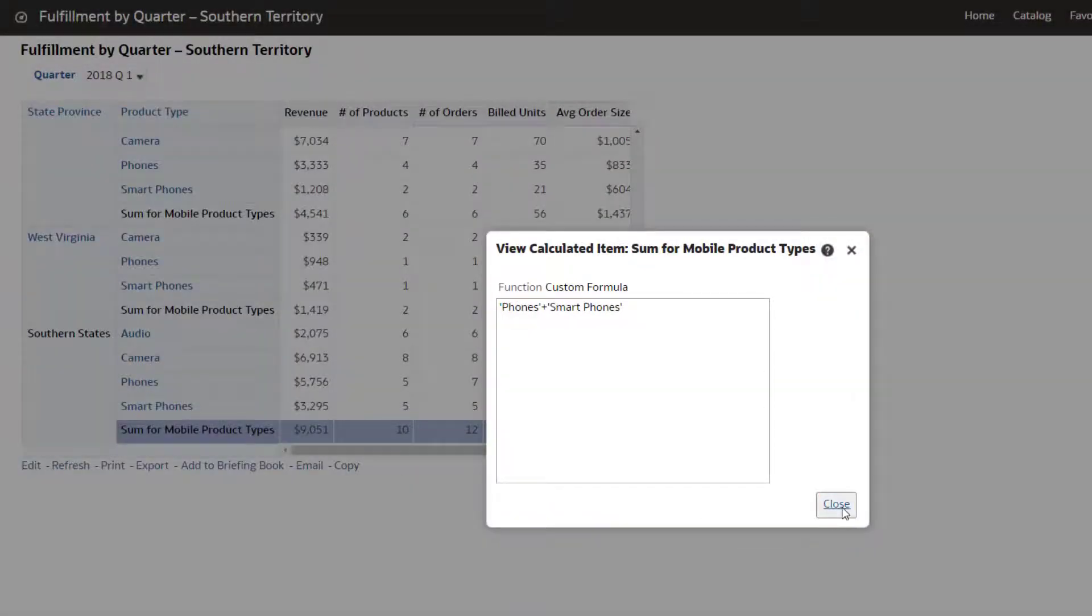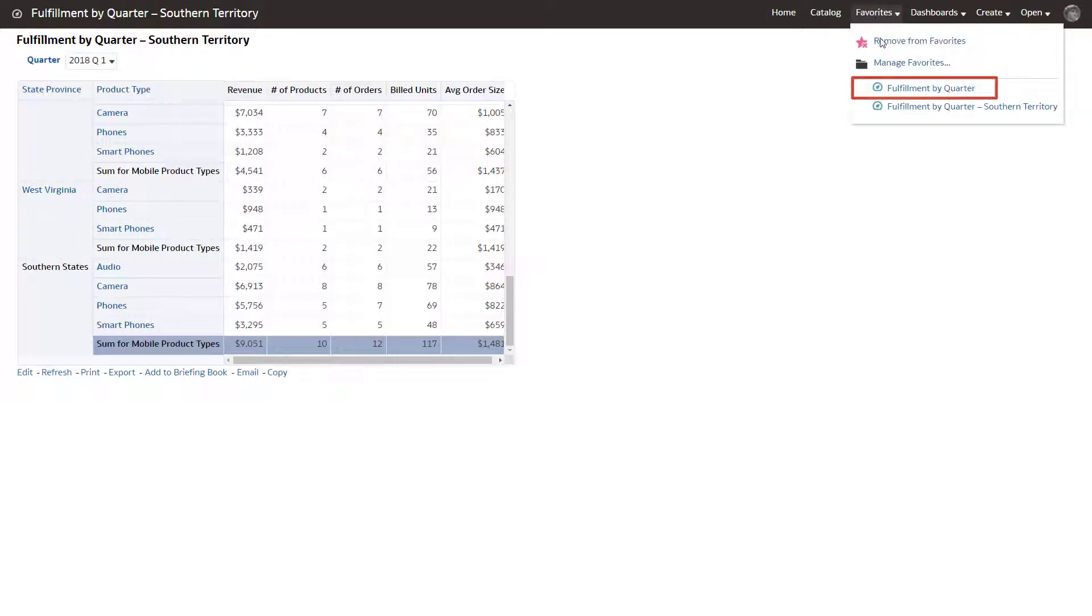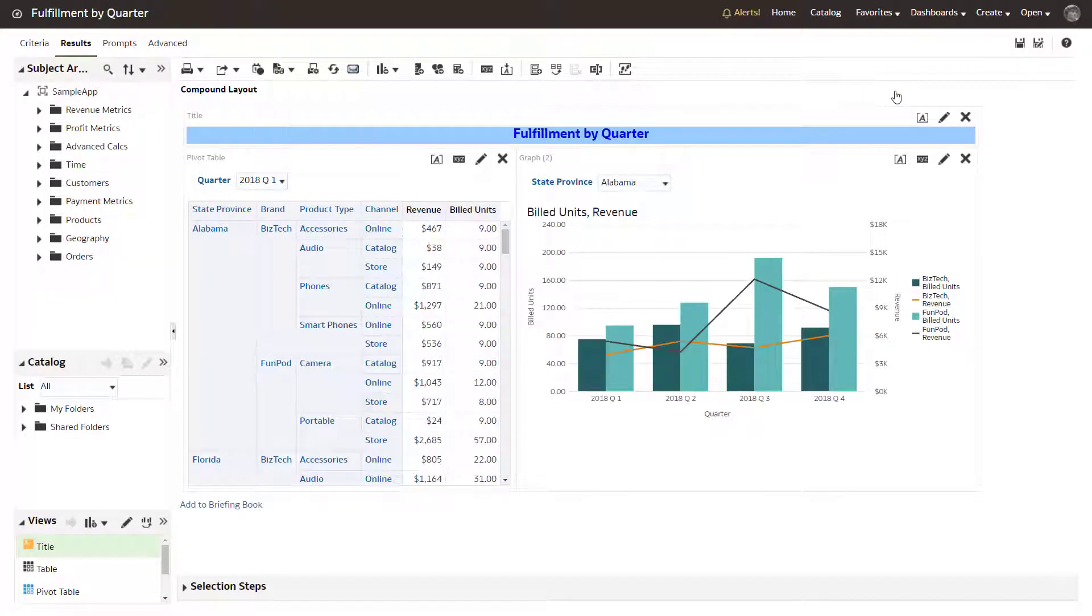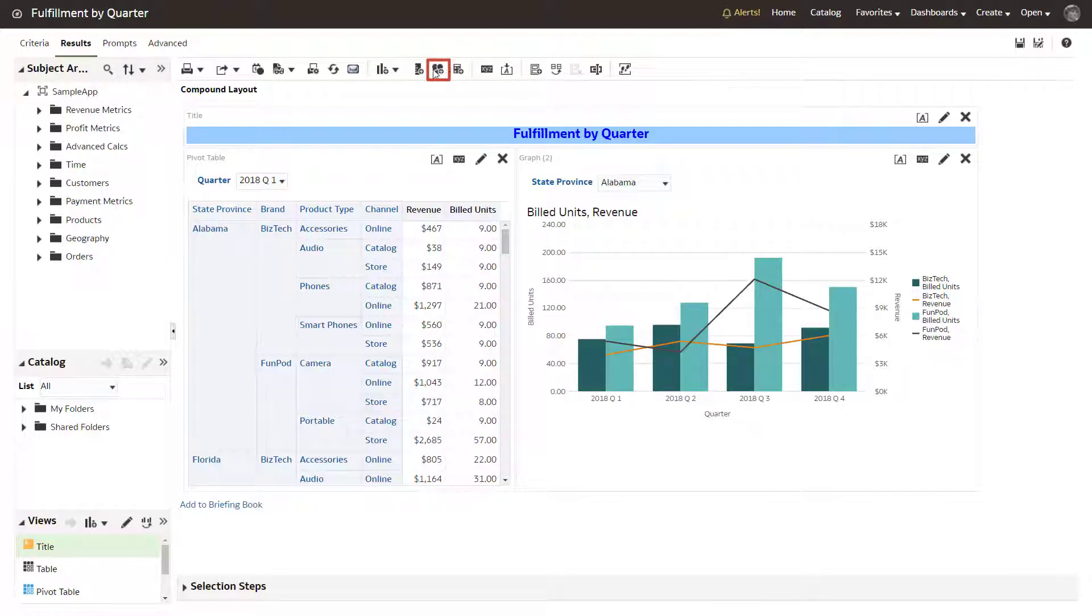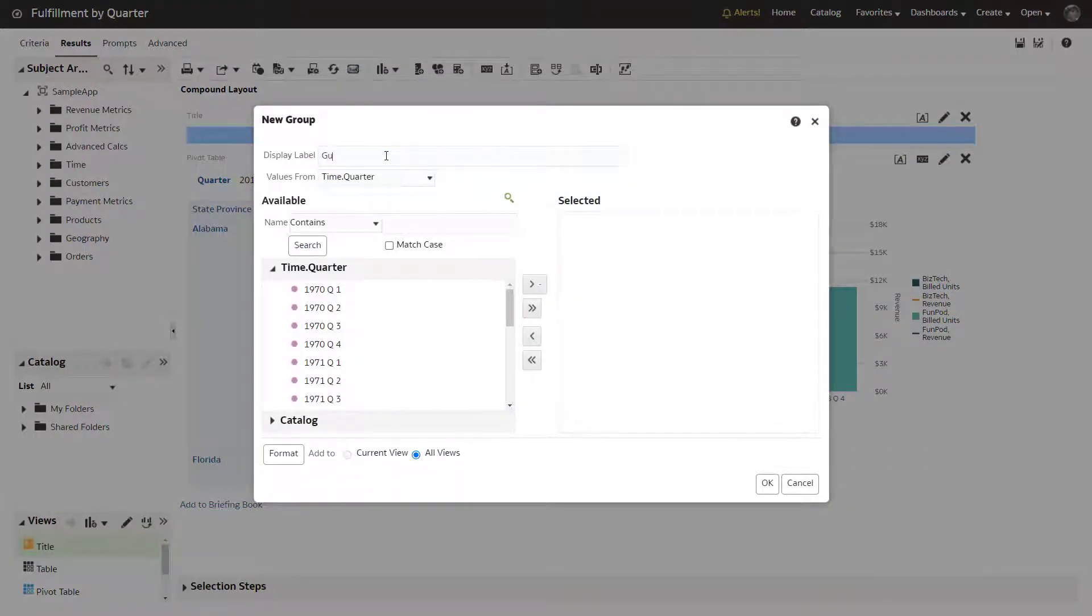To begin creating a group item, find and edit the fulfillment by quarter analysis. This analysis currently displays revenue and product fulfillment details by quarter for all Southern states within the United States. Create a group to display revenue and build units for all states that are on the Gulf Coast in the United States.